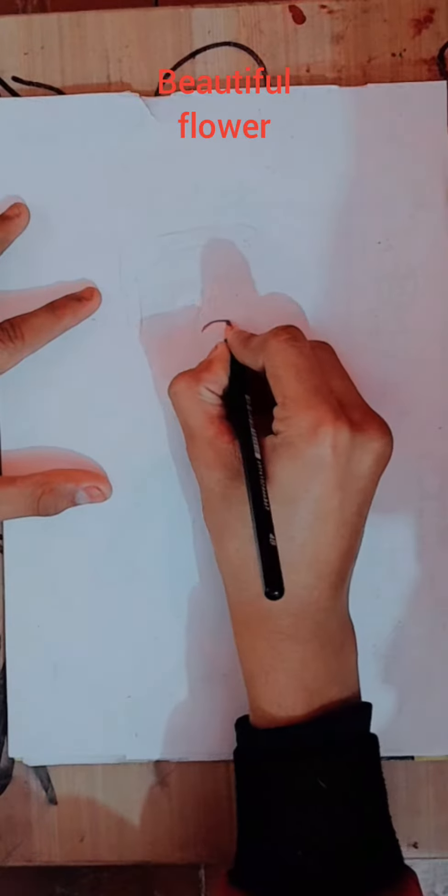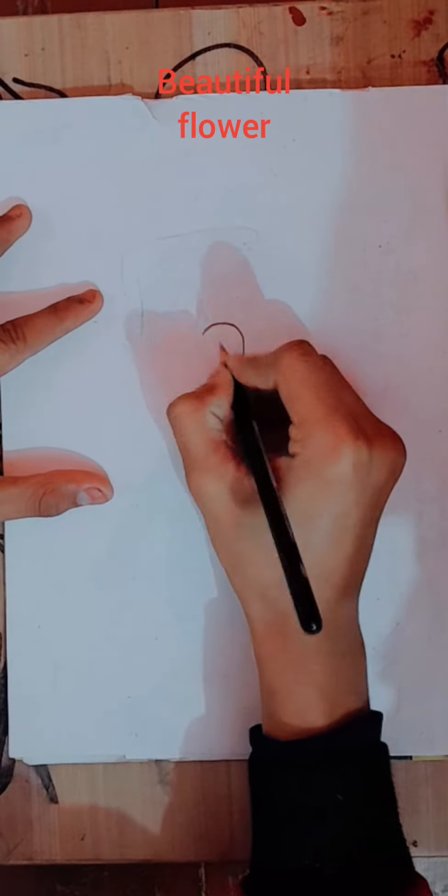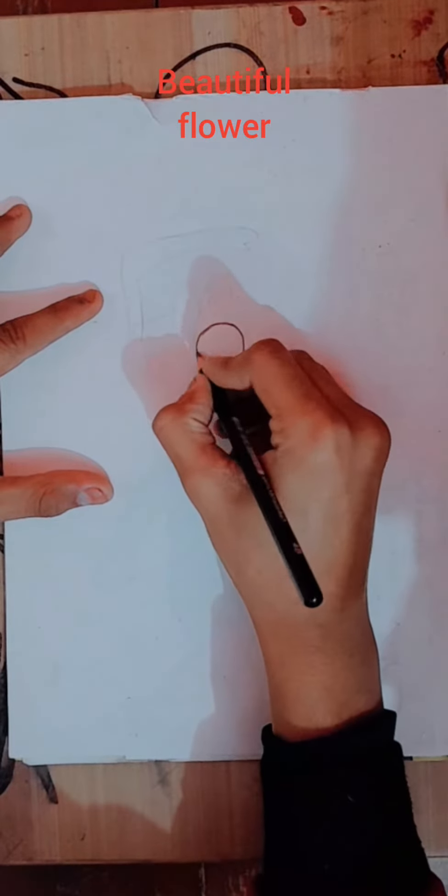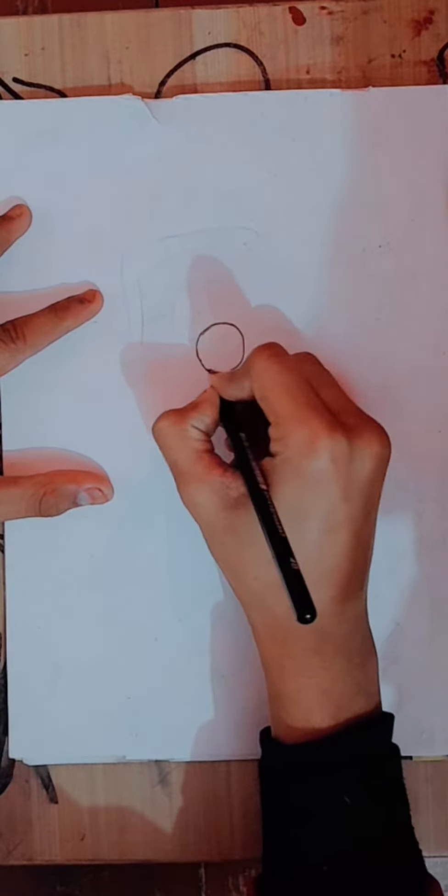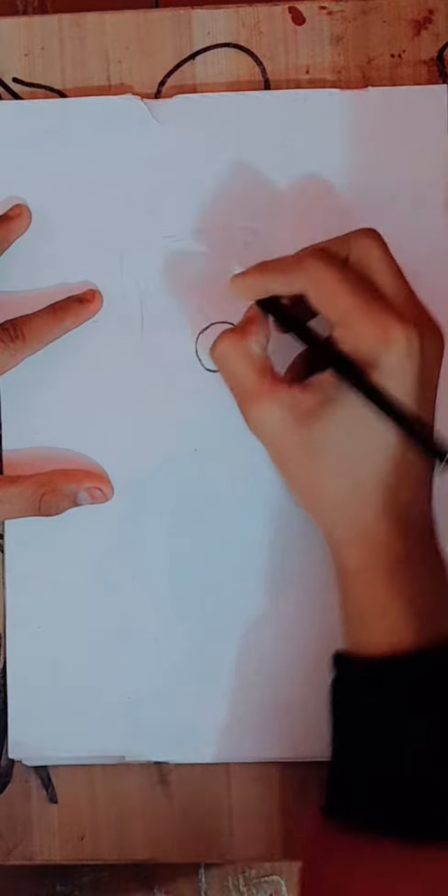Hello guys, welcome back to our YouTube channel. Today we are going to make flower step by step drawing.